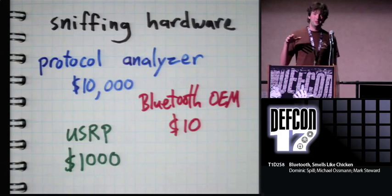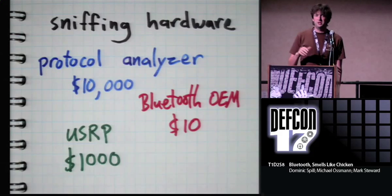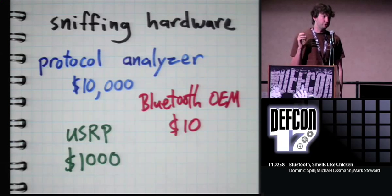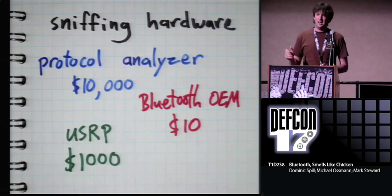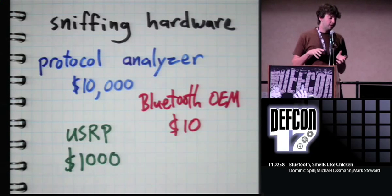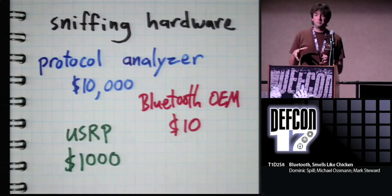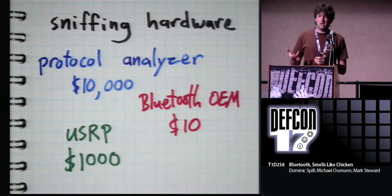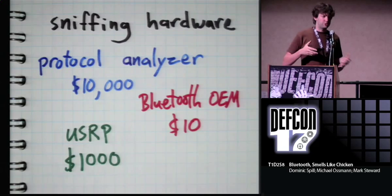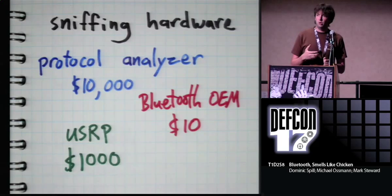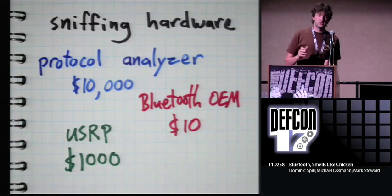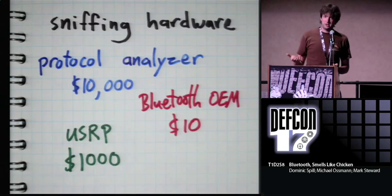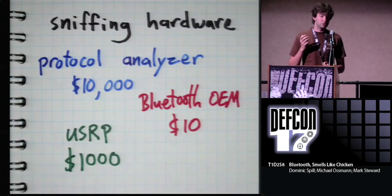All right. So you want to sniff Bluetooth traffic. And with 802.11, you just throw your card into monitor mode or promiscuous mode. And anything on that channel, you grab. But as Mike said, you can't do that with Bluetooth because it's frequency hopping and you need to know which channel you need to be on.